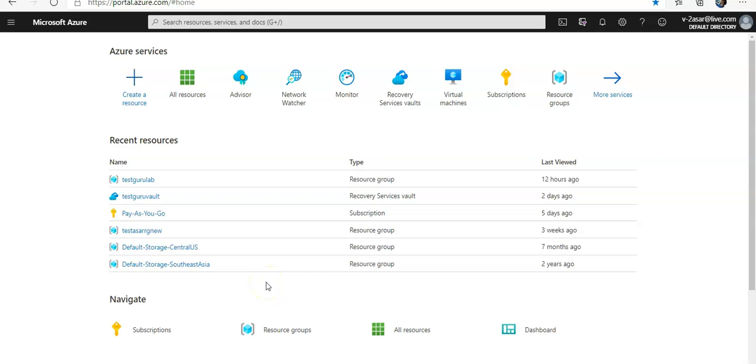I am logged on to the portal. Just to give you a background, to use Azure resources in your Azure subscription, the corresponding resource providers need to be registered first. There can be various scenarios where the resource providers may not be registered in a subscription.